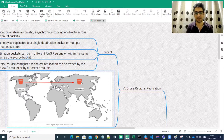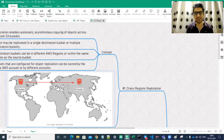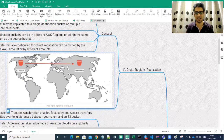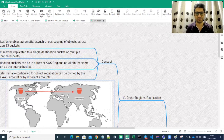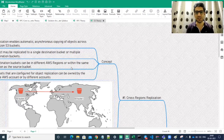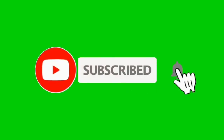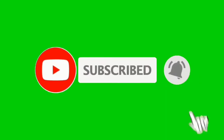Cross-region replication simply means you can have replication within the same region or across different regions — that's why it's called cross-region replication. That's what we covered in today's lecture. Hope you enjoyed this one — let me know your thoughts and queries in the comment section. See you in the next section, goodbye.